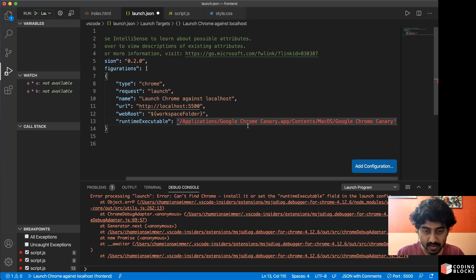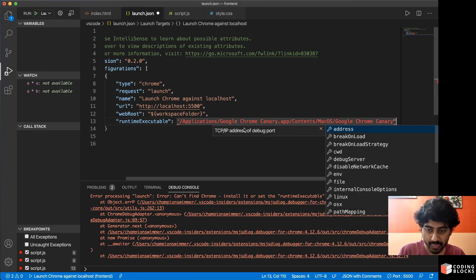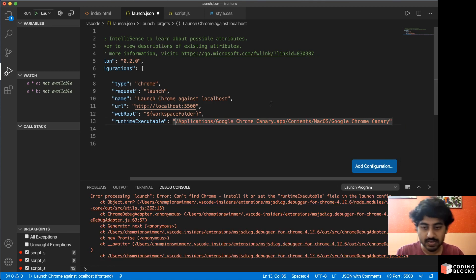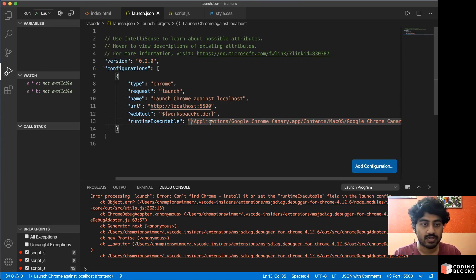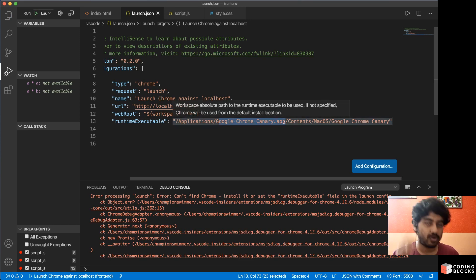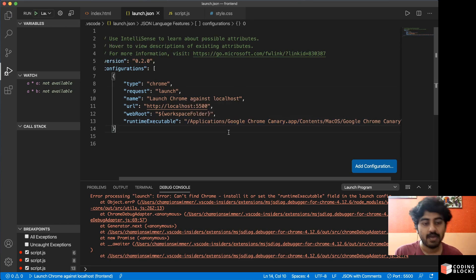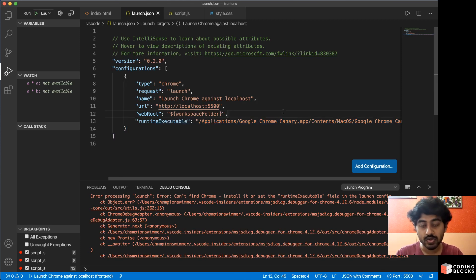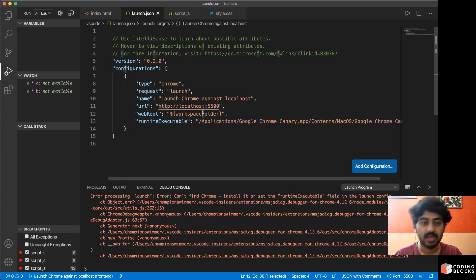I have to pass it like this: runtimeExecutable. And here I will have to paste basically my Google Chrome proper path here because the computer does not know what is the path to Google Chrome, because I am not using the default version of Chrome. So this you can pass if you are using Chrome Beta or Chrome Canary, then you can do the same thing as well.